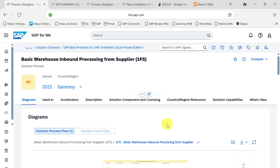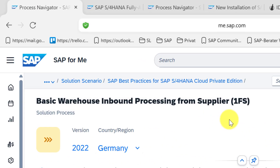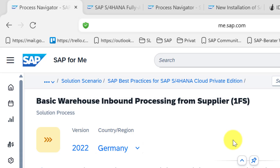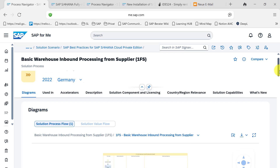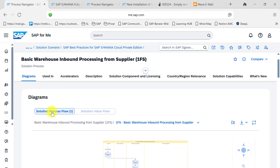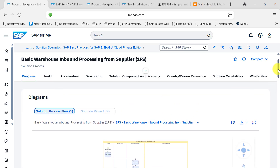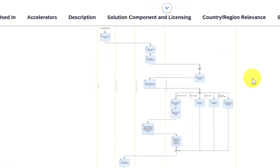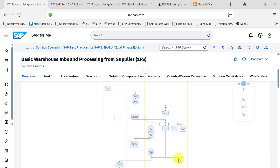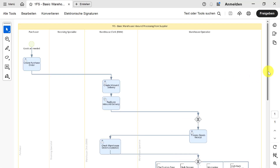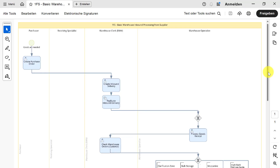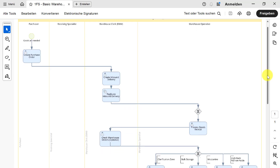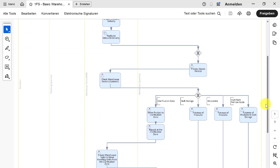What you can see here is one of those scope items — an inbound process. This is the short form of the scope item, 1FS in this case. You can see that there is a diagram coming along with this process, visible here embedded in the browser in the process navigator. You can also download it as a PDF and use it for trainings or prototyping workshops.